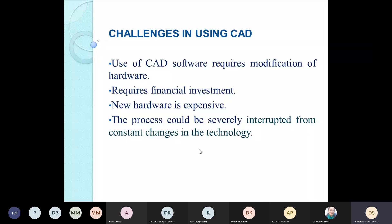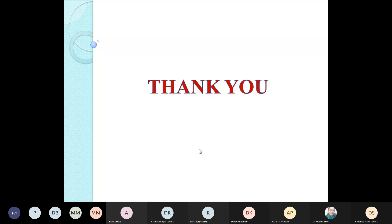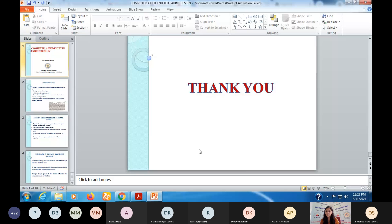That brings me to the end of the presentation. I can take questions now.